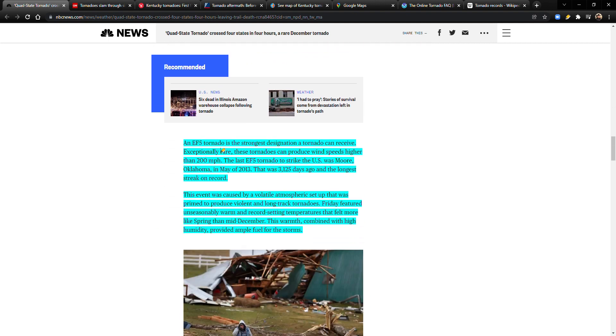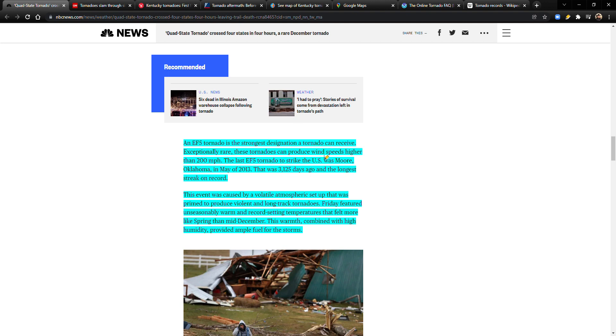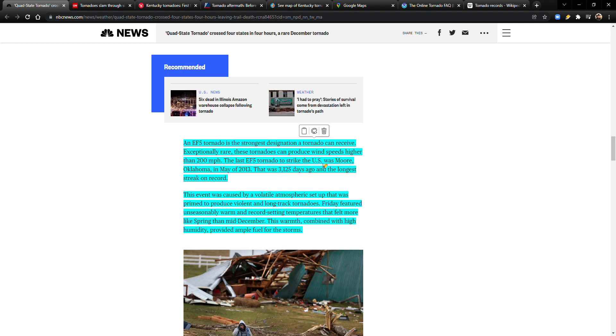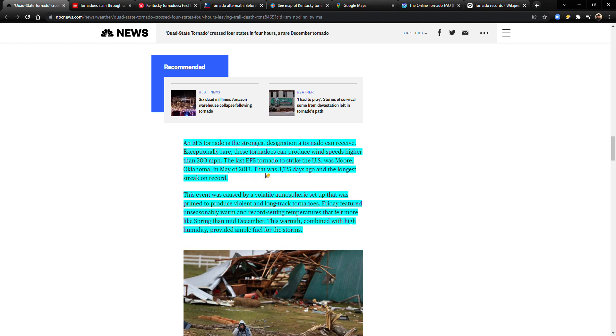An EF5 tornado is the strongest designation a tornado can receive. Exceptionally rare, these tornadoes can produce winds higher than 200 miles per hour. The last EF5 tornado to strike the U.S. was Moore, Oklahoma in May of 2013. That was 3,125 days ago and the longest streak on record.